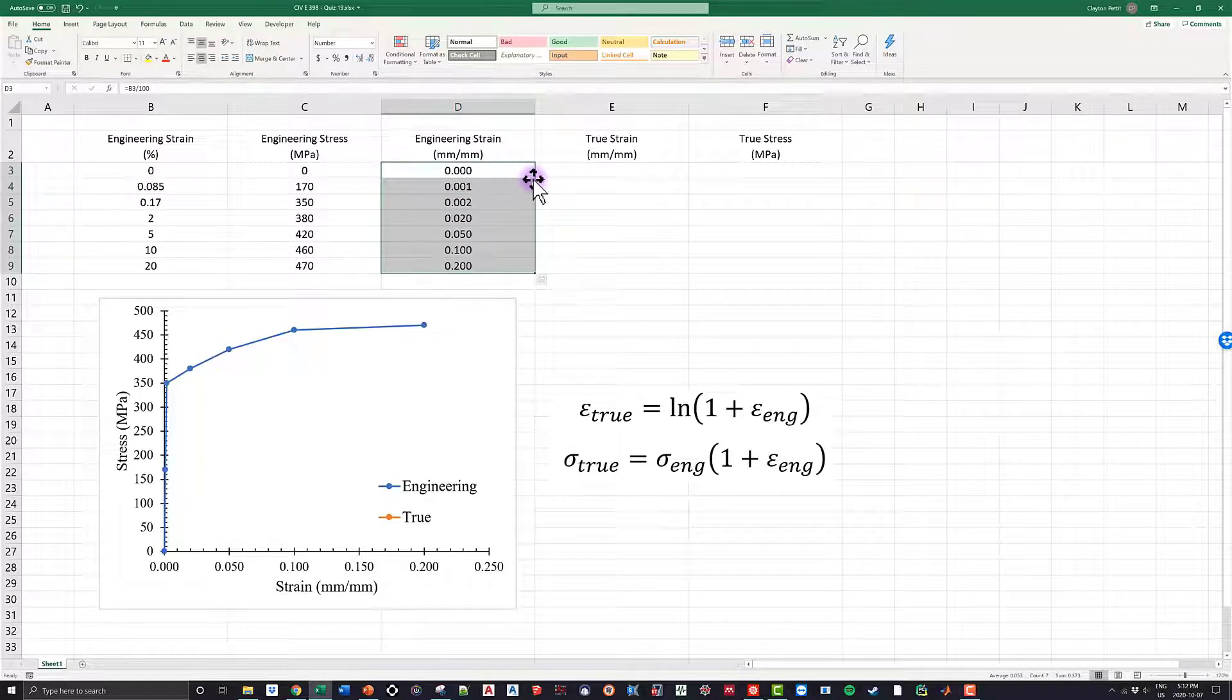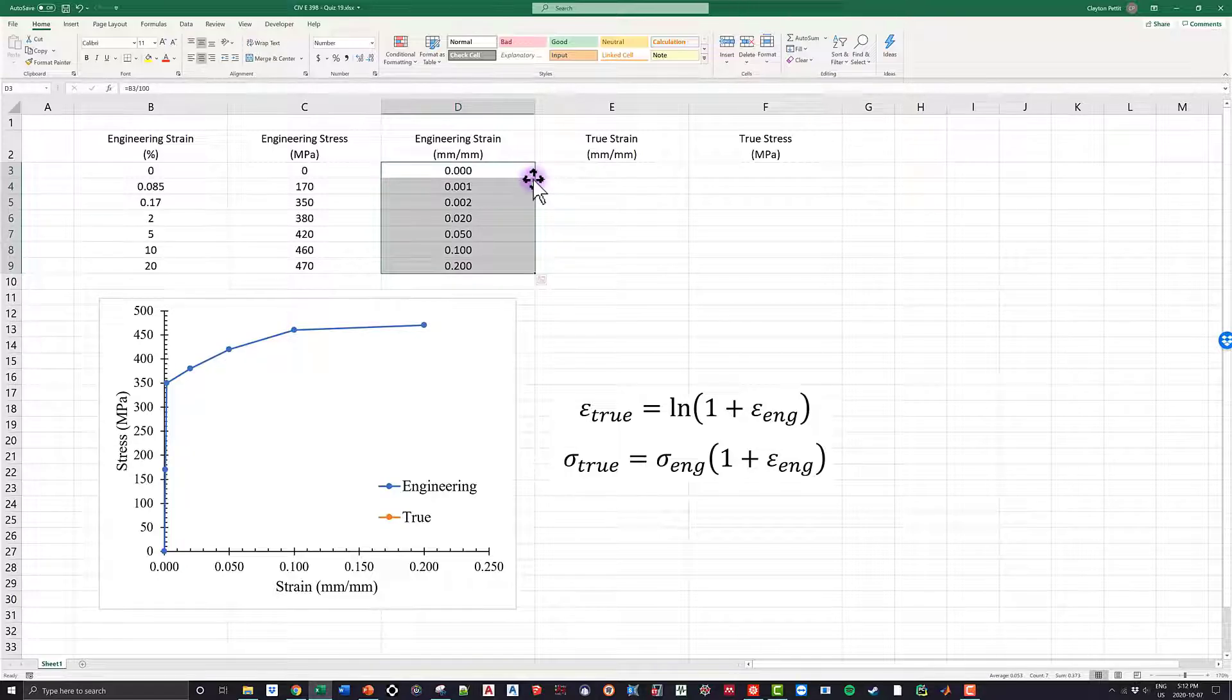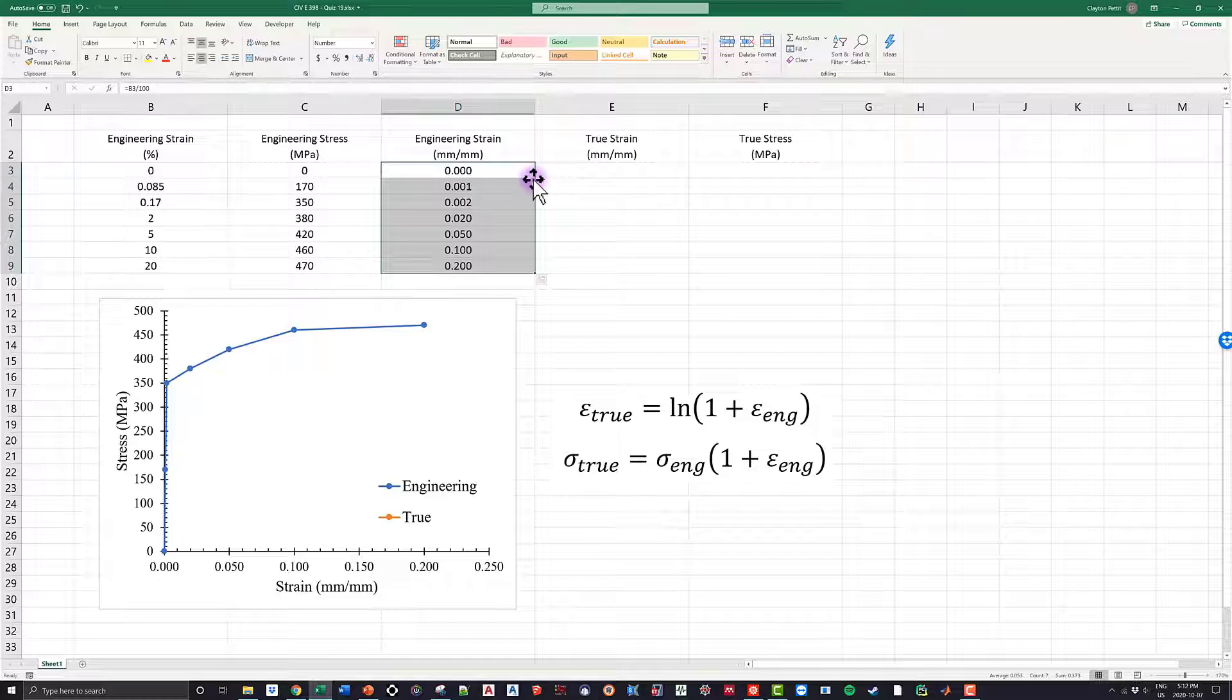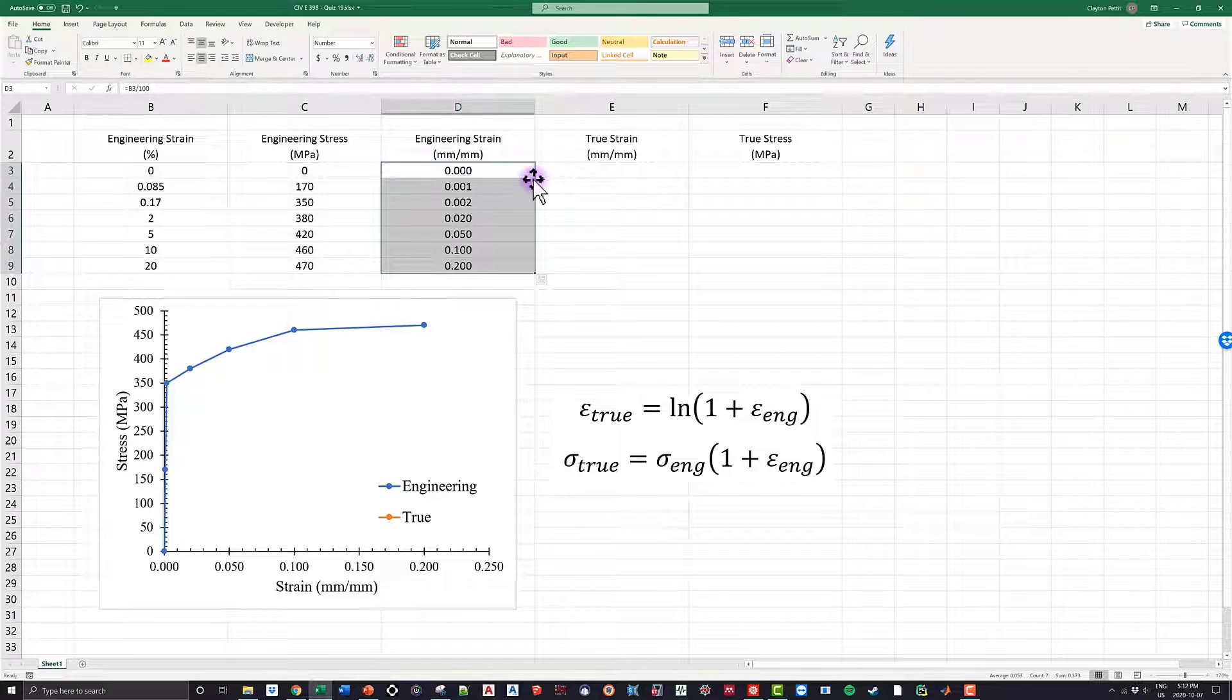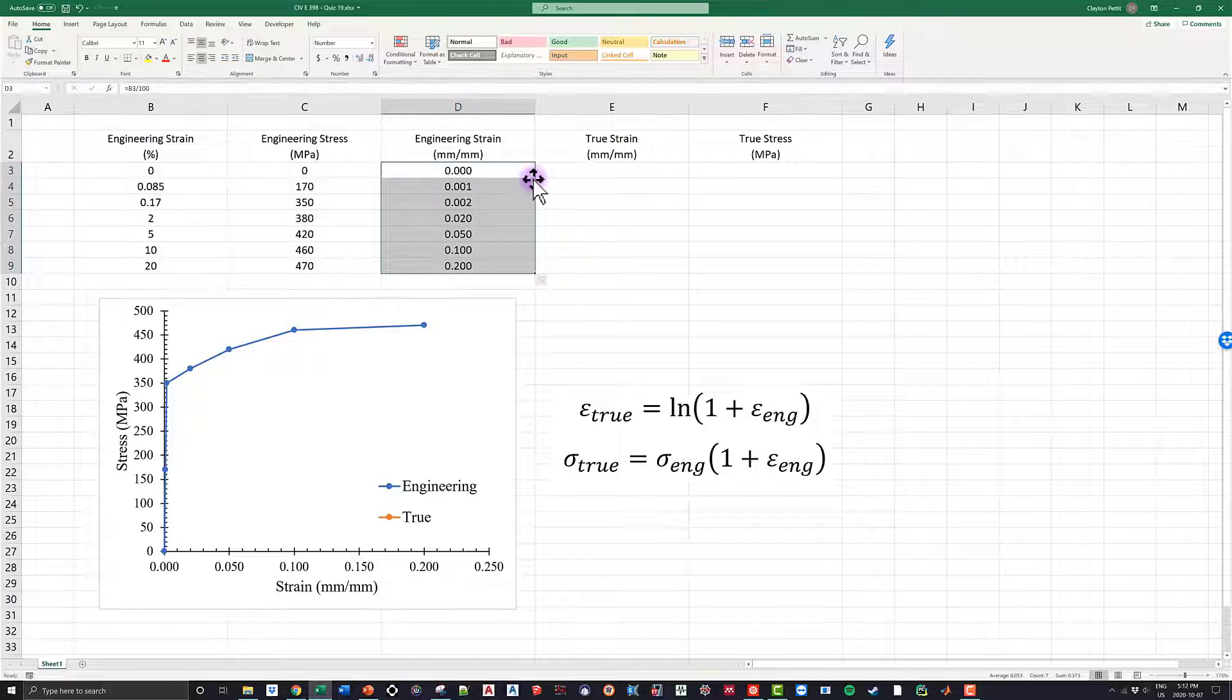And in the bottom here I actually have the graph nice and ready. So when I have the engineering strain in millimeters per millimeter, I graph it against the engineering stress. As we can see, we're given a nice curve like this. And if you guys may remember from 270, this is most probably—I'm going to say most probably because I'm not 100% sure—but this is a typical steel behavior.